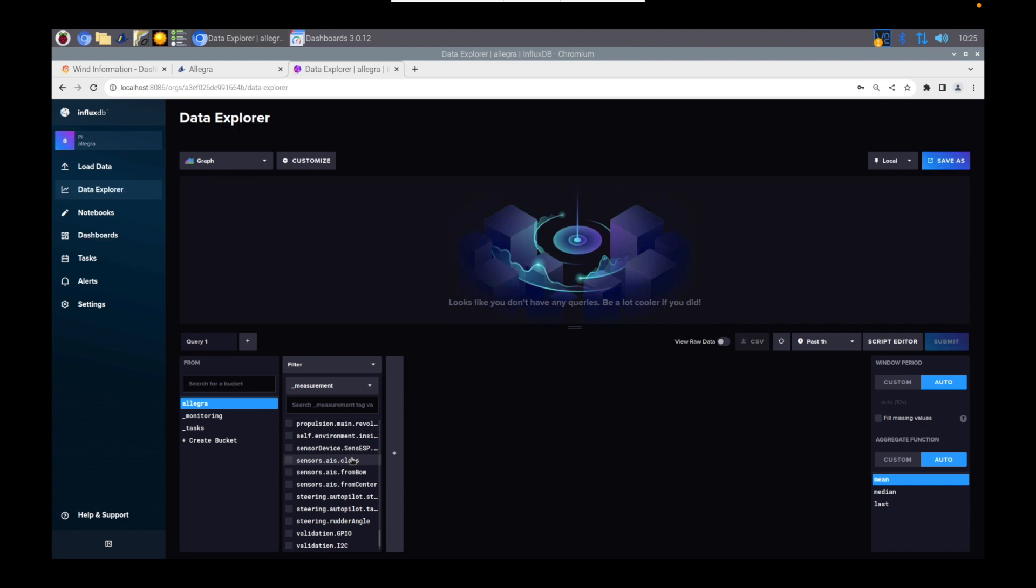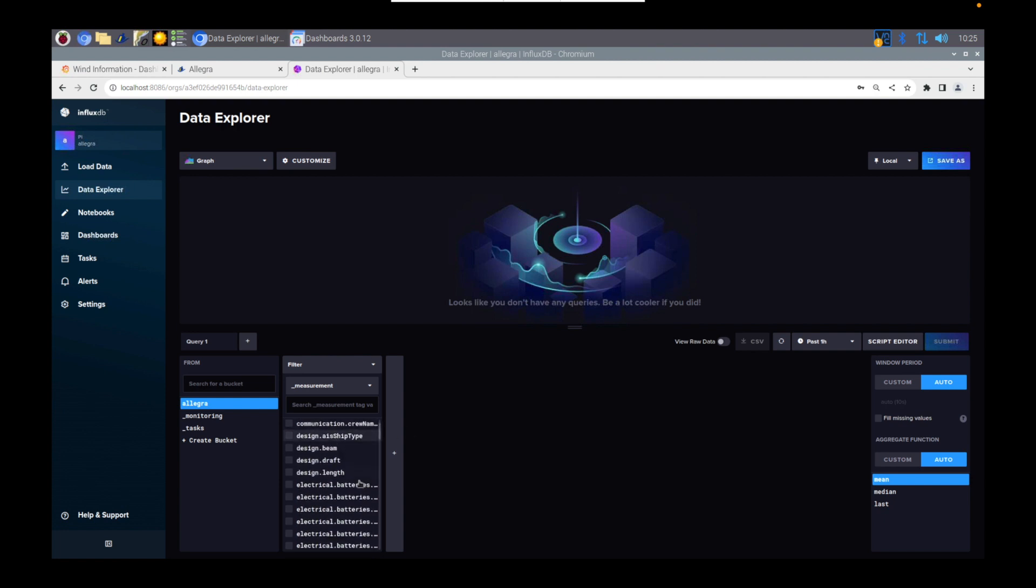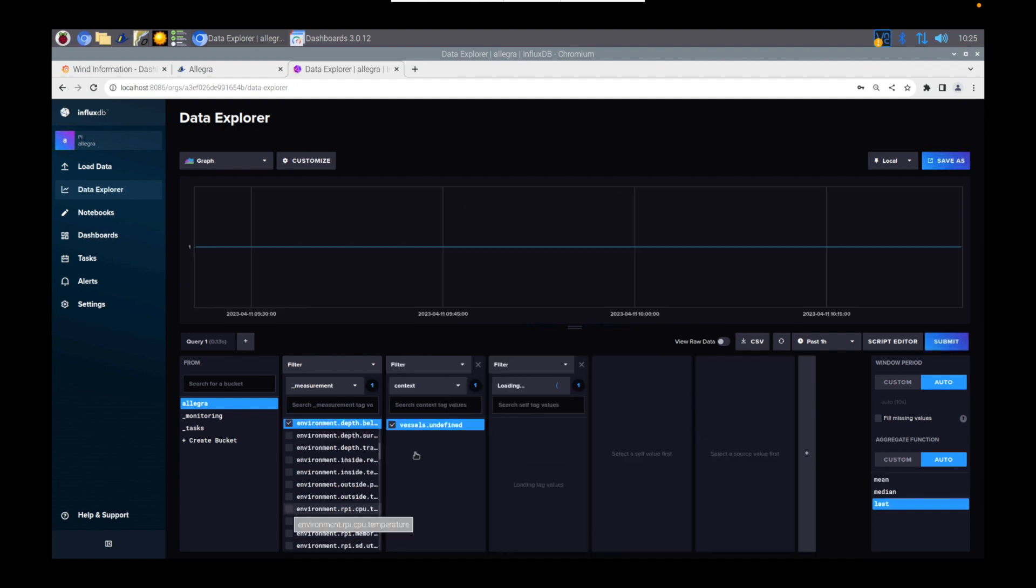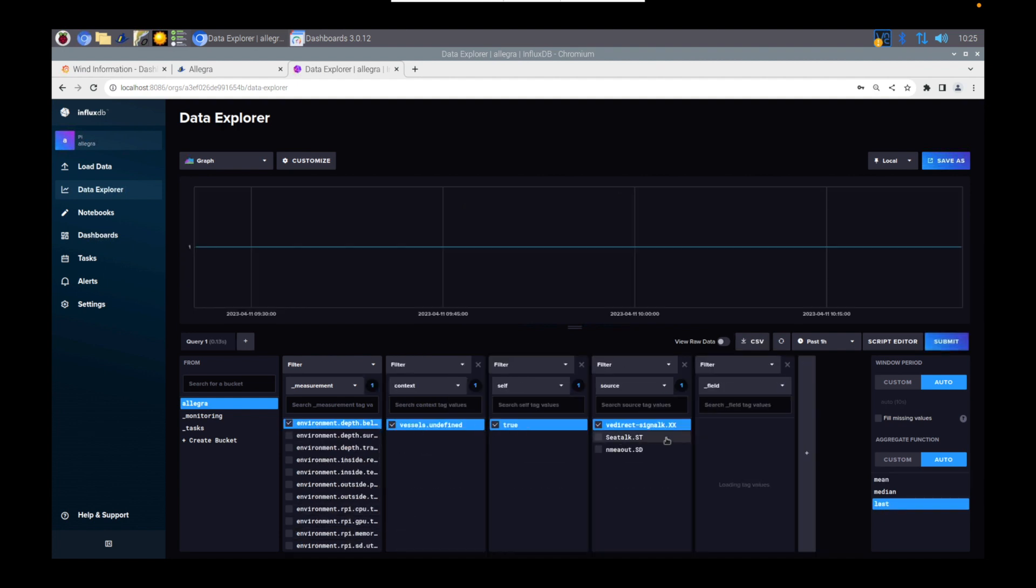Again, I think there maybe are some other parameters that you can set there to start stripping some of that data out if you don't want it sent across. So now you can select the Signal K paths and start to select this through. If I just hold it here, you can see that I've got VE Direct.